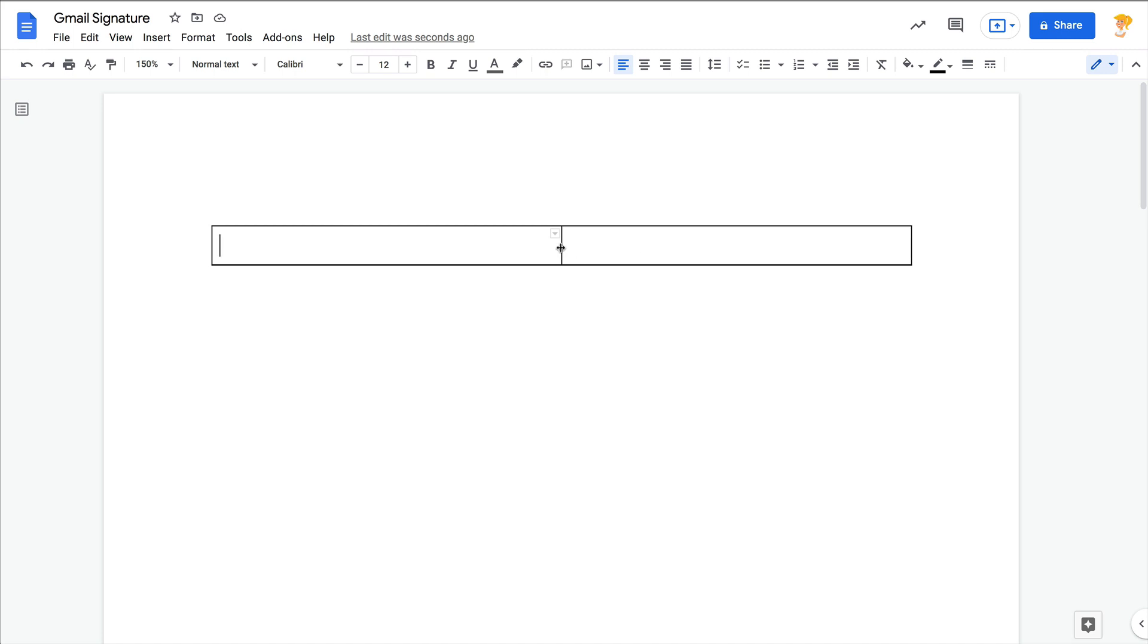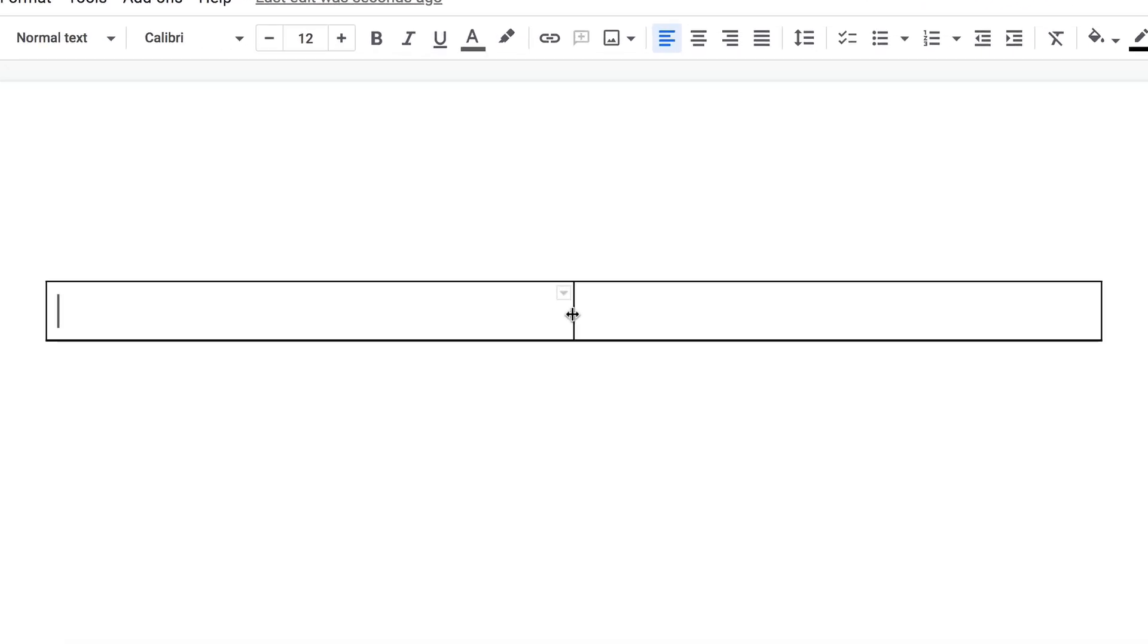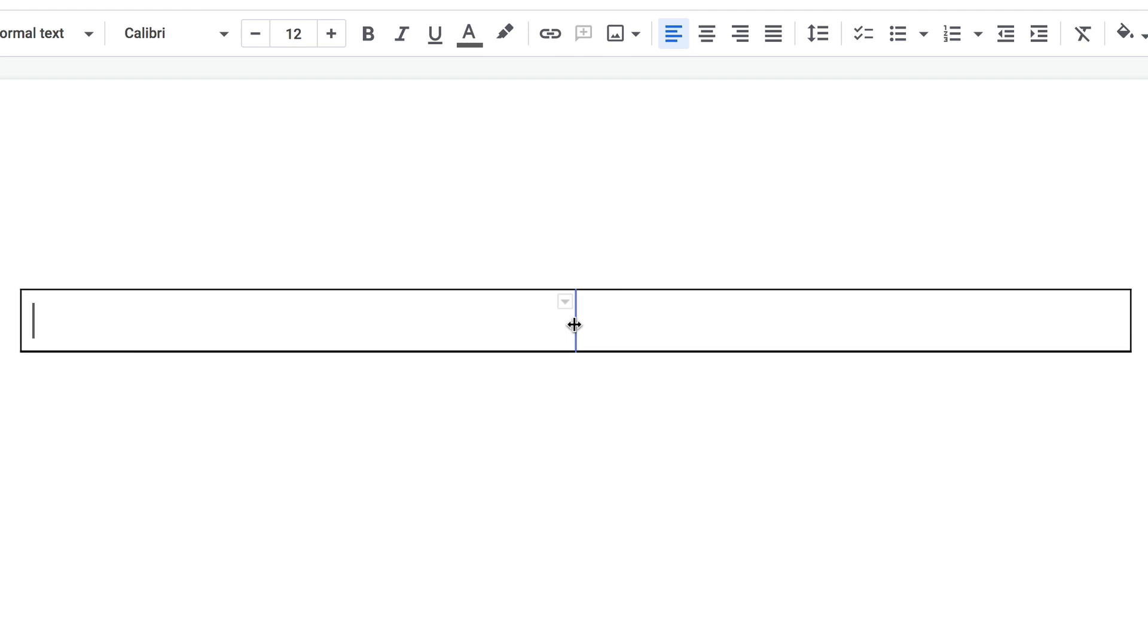Now what I'm going to do is I'm going to take this middle line. If you hover, you'll get this little arrow where you can click and drag to move this around. So I want this one to be a small box and this one to be a bigger box.